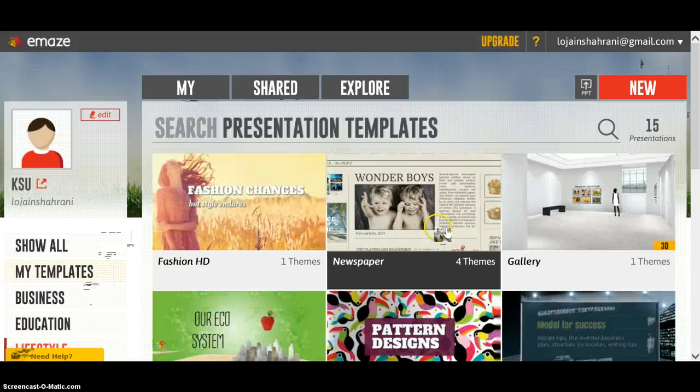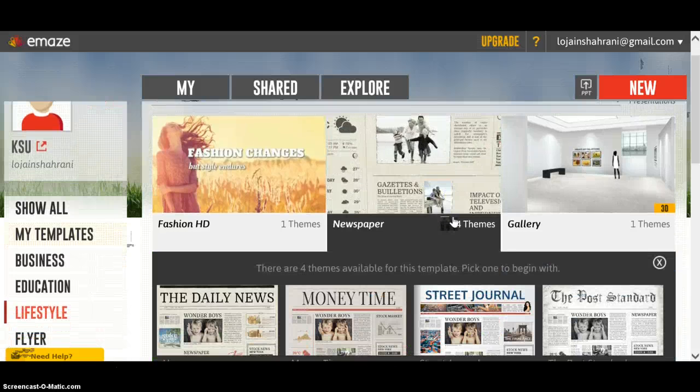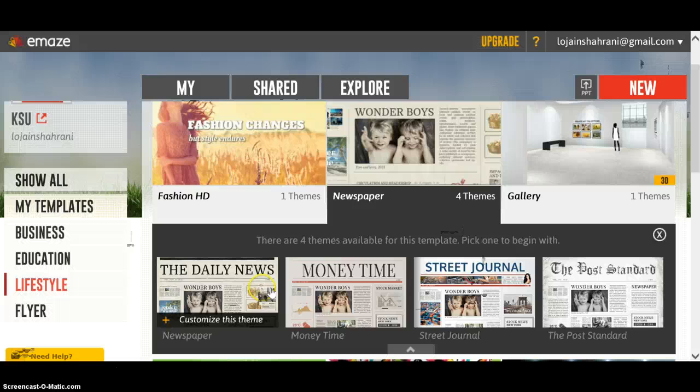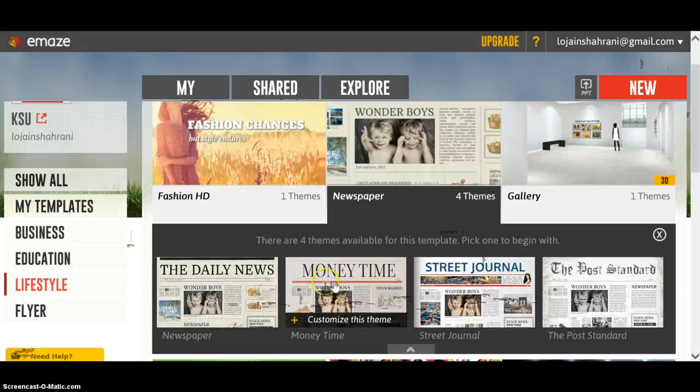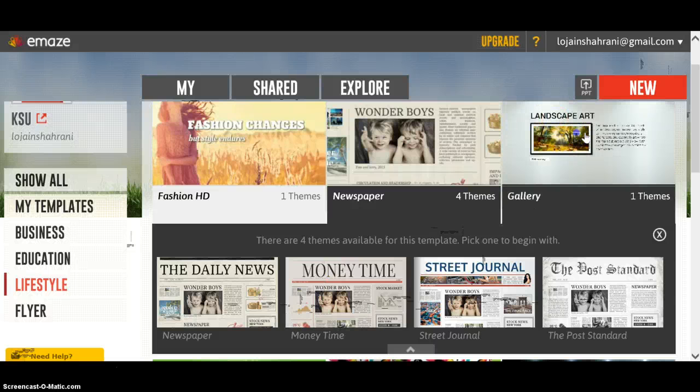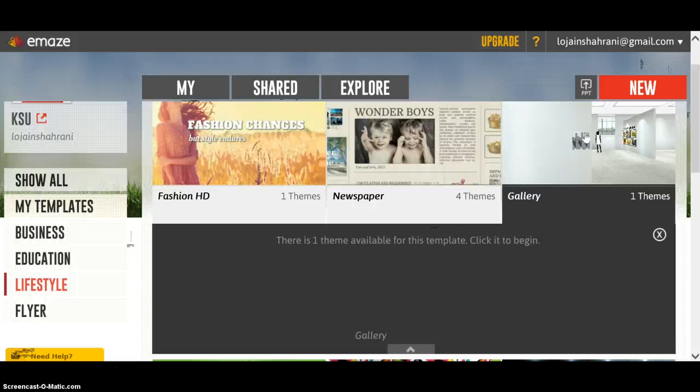By clicking on the template, the themes available will appear. Some templates have different themes, some have only one theme.